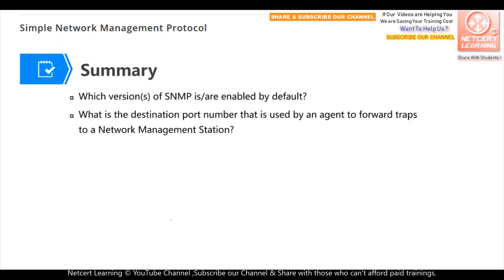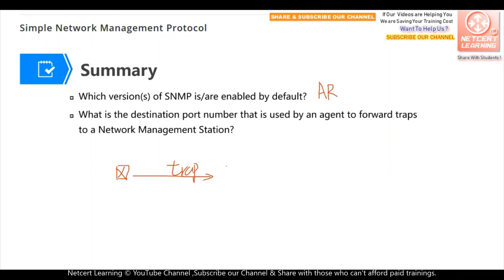Now let's look at two review questions. First: which versions of SNMP are enabled by default? By default, on Huawei AR routers, all three versions — SNMP version 1, version 2, and version 3 — are enabled by default. Second question: what is the destination port number used by an agent to forward traps to a network management station? When a switch or router wants to send a trap packet to the NMS, it will use UDP port 162. Remember, SNMP is based on UDP as its transport layer protocol.